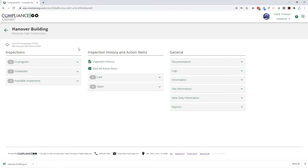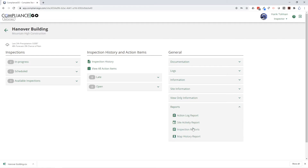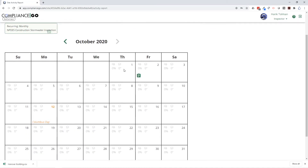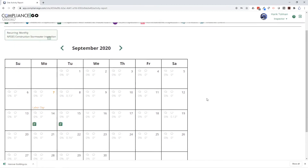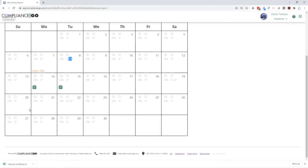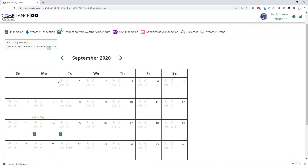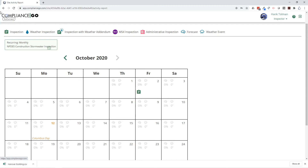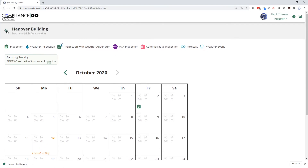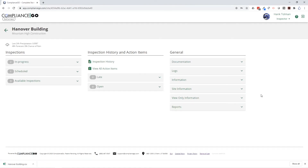Don't do extra inspections that you don't have to do — you can know for certain if it has rained right on your site. Many states and municipalities require a weather log. Our site activity report is that weather log. It will show you exactly what has happened on your site every single day — a tiny bit of rain on the 8th, a little more on the 22nd. It automatically logs any forecasted or actual precipitation without you having to go out to the site, check a rain gauge, or use a separate weather service. All of that information is right here within Compliance Go.